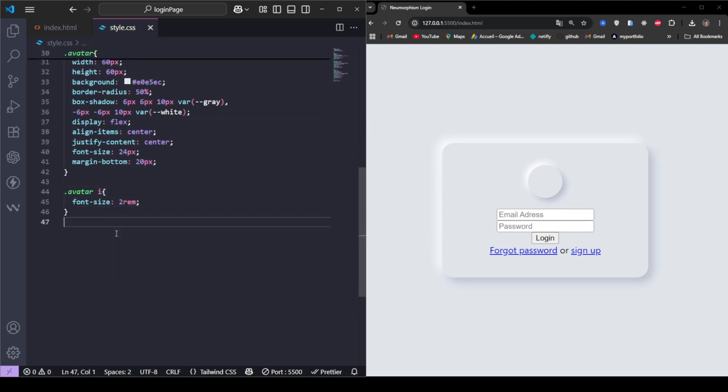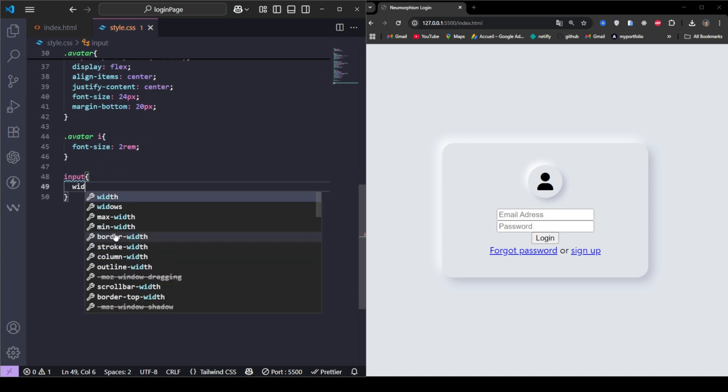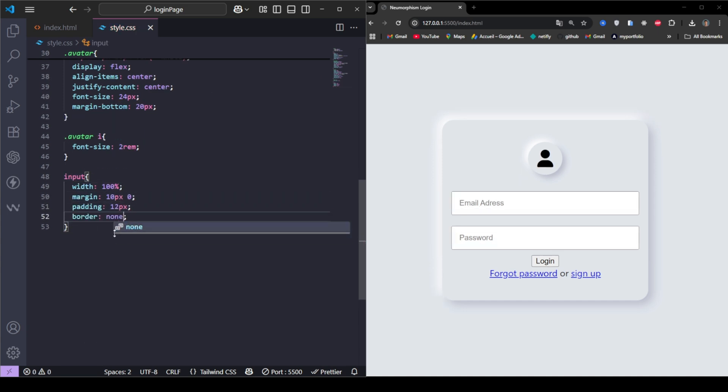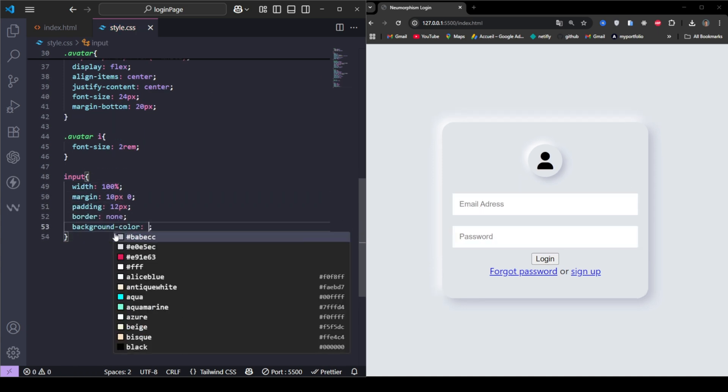The input fields have that soft inset shadow, making them look like they're carved into the card.